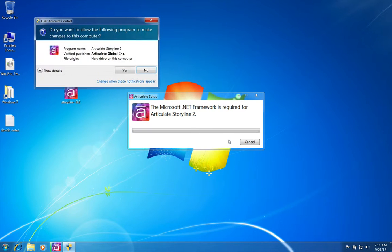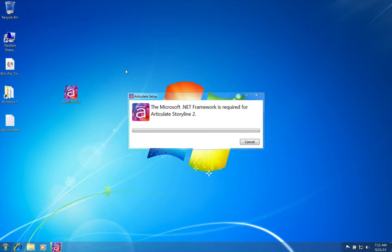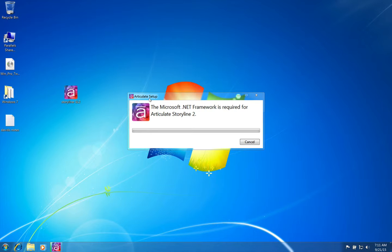I'll accept, and I do want to allow it. So it'll take a minute or so for this to download and then install, but this is sort of the first step for getting Storyline on your new PC.